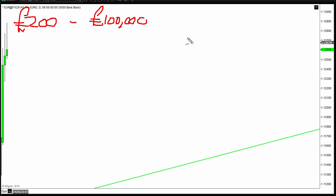So I guess the title will probably be something like, is it possible to turn £200 into £100,000?